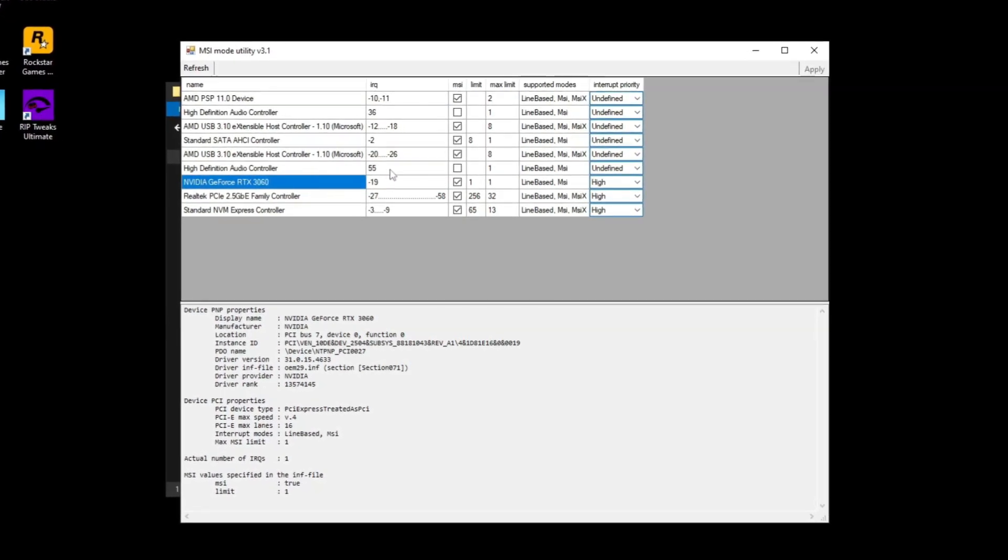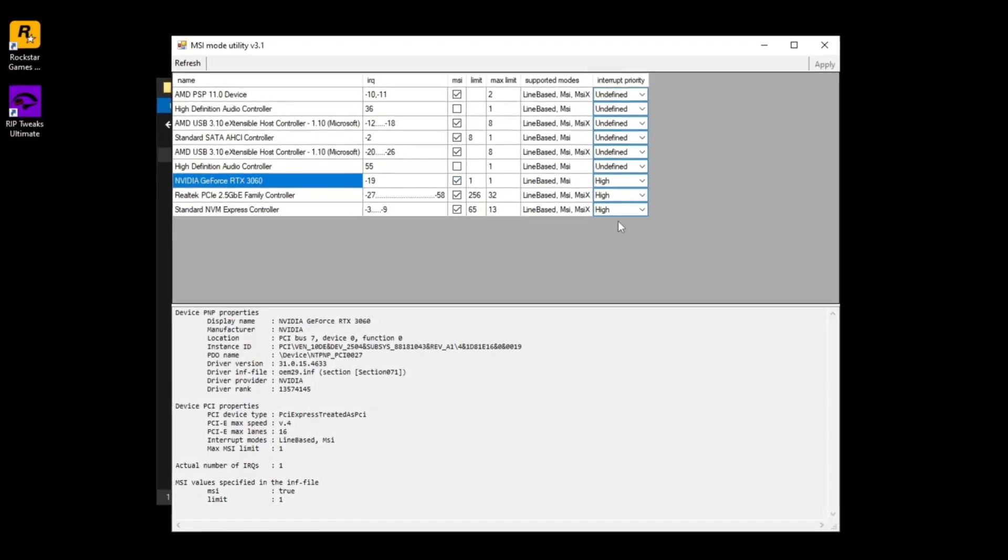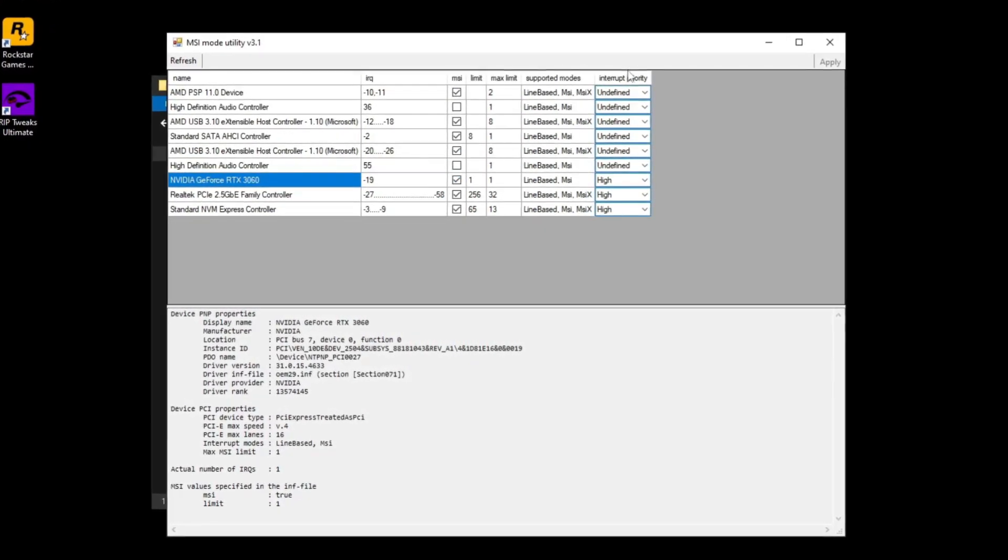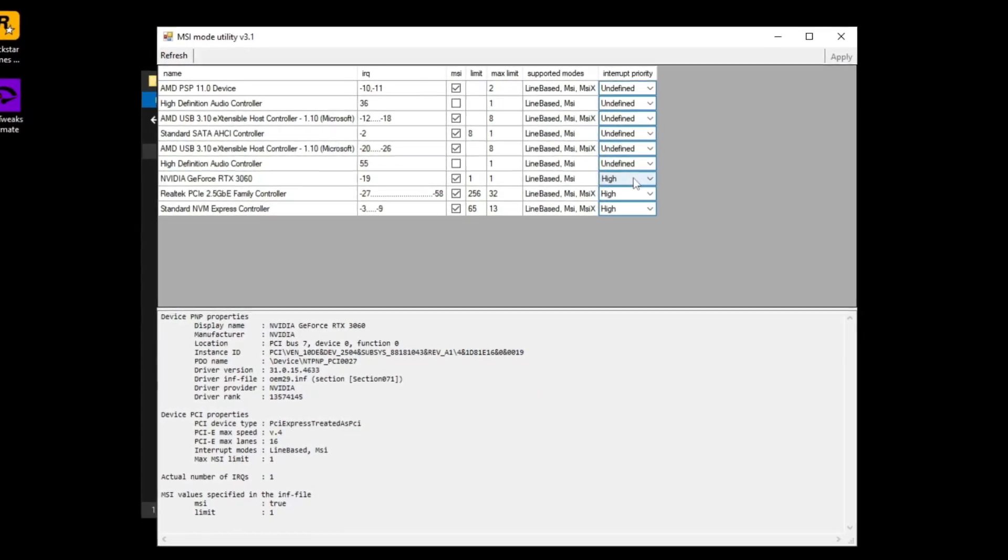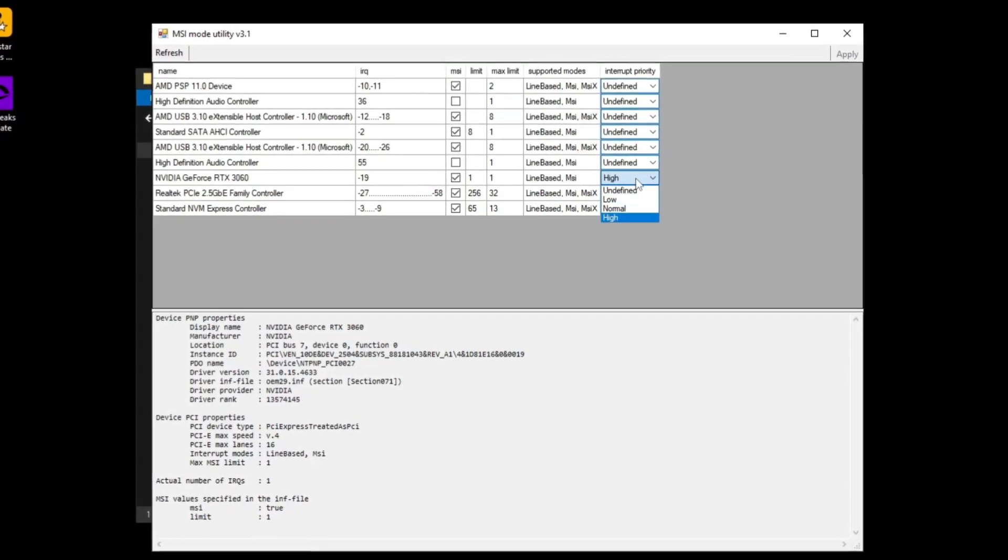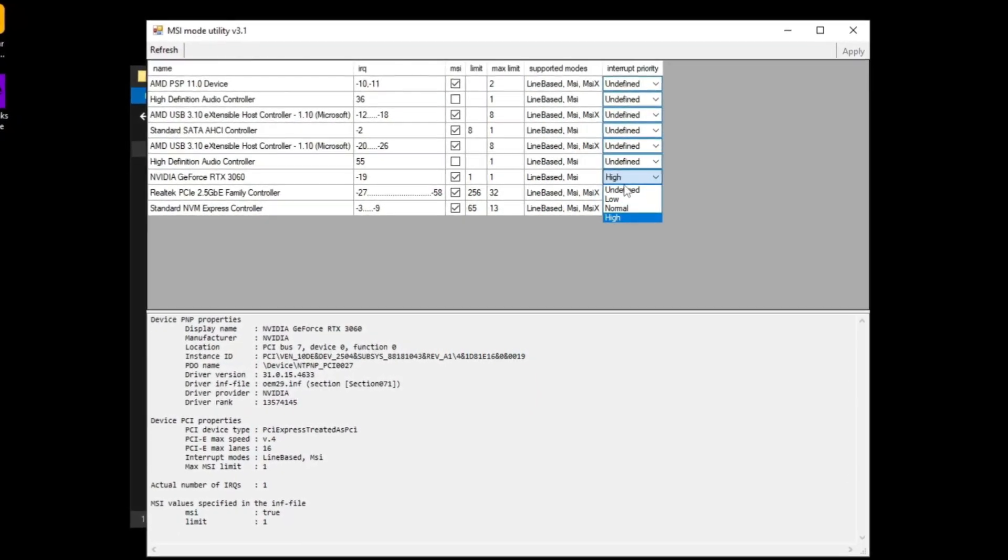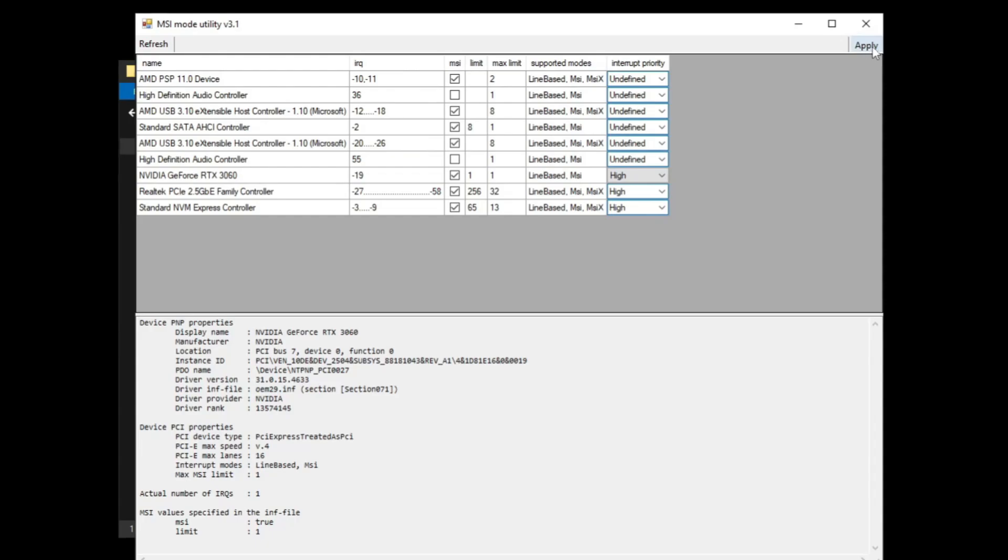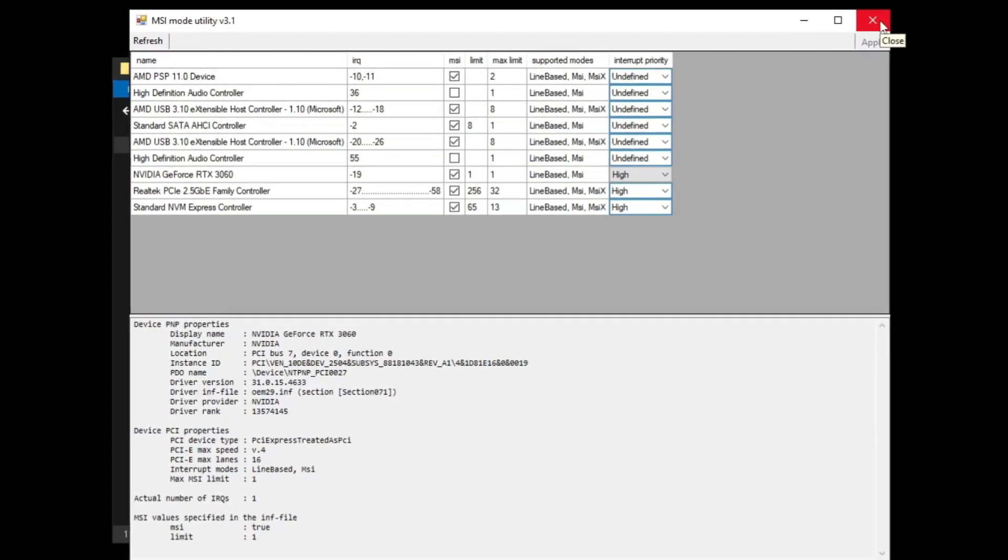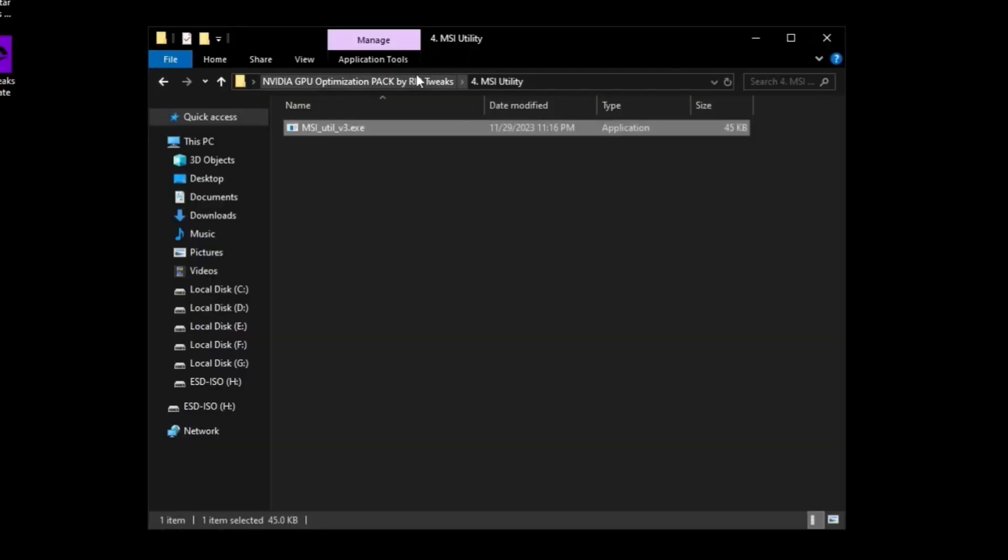Make sure the MSI mode is clicked and make sure in the interrupt priority the thing is set to high instead of undefined. Just set it to high and then click apply. Now we can close this out.